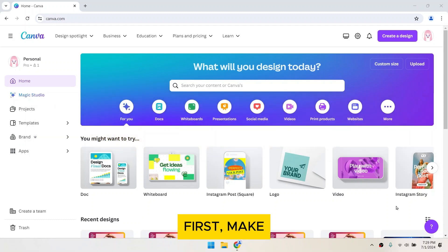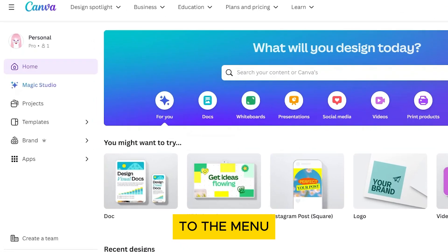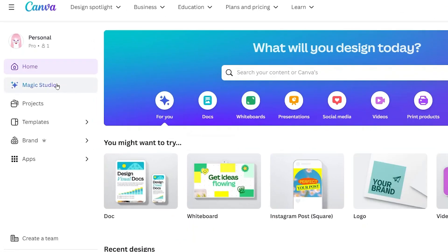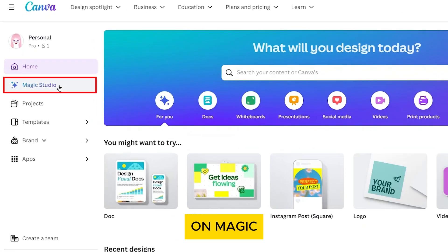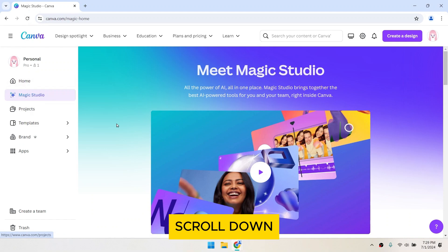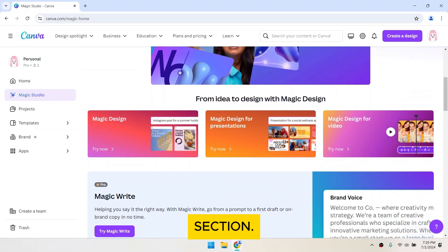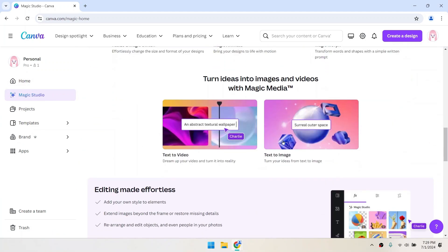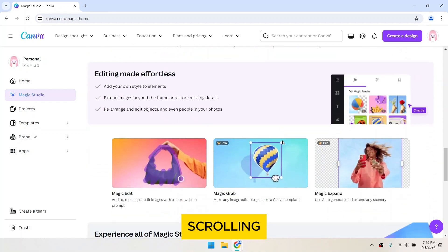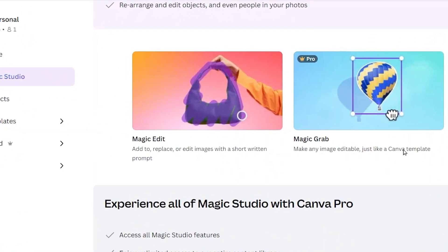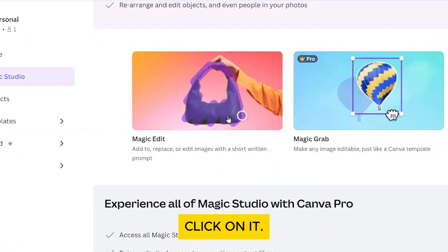First, make sure you're logged into Canva. Head over to the menu on the left-hand side and click on Magic Studio. Scroll down within the Magic Studio section — you'll see various features. Keep scrolling until you find Magic Edit. Click on it.